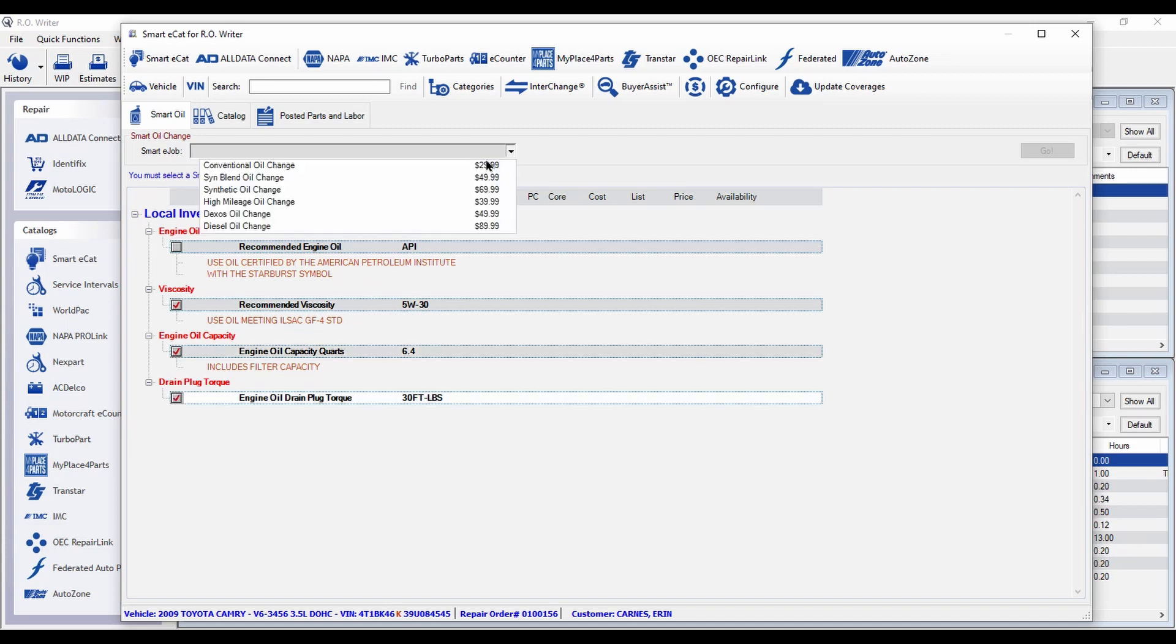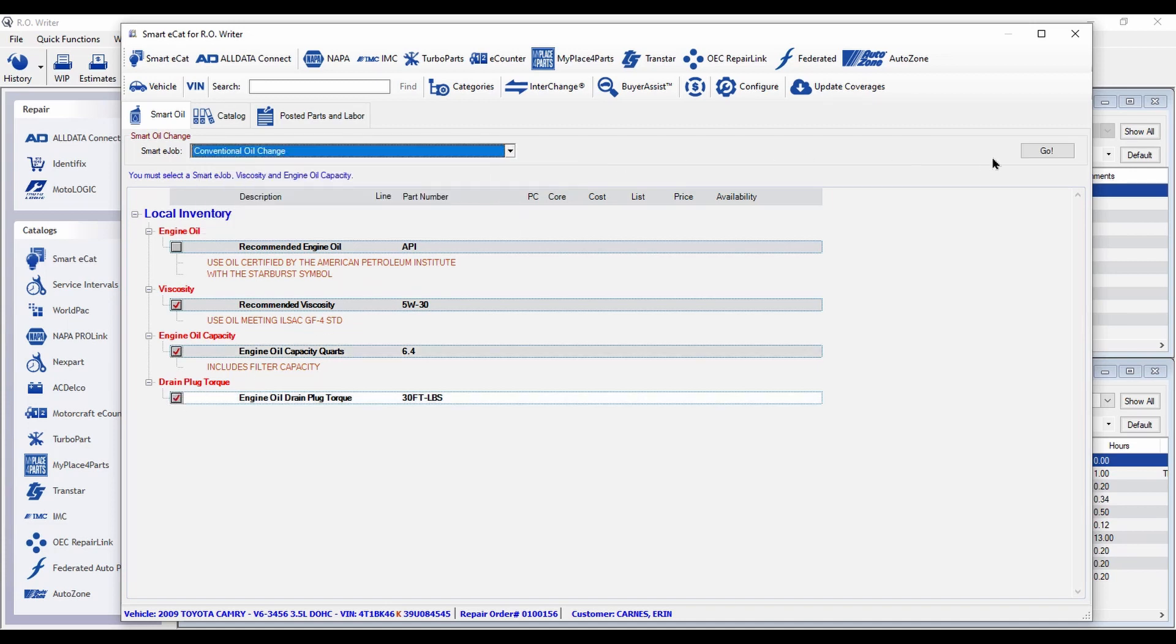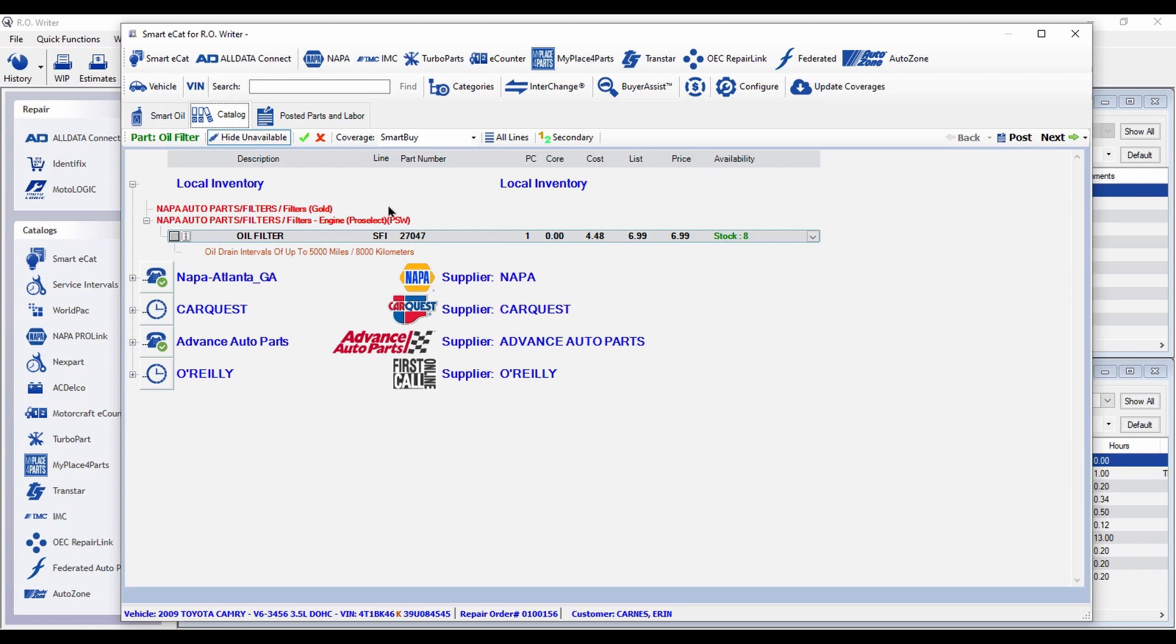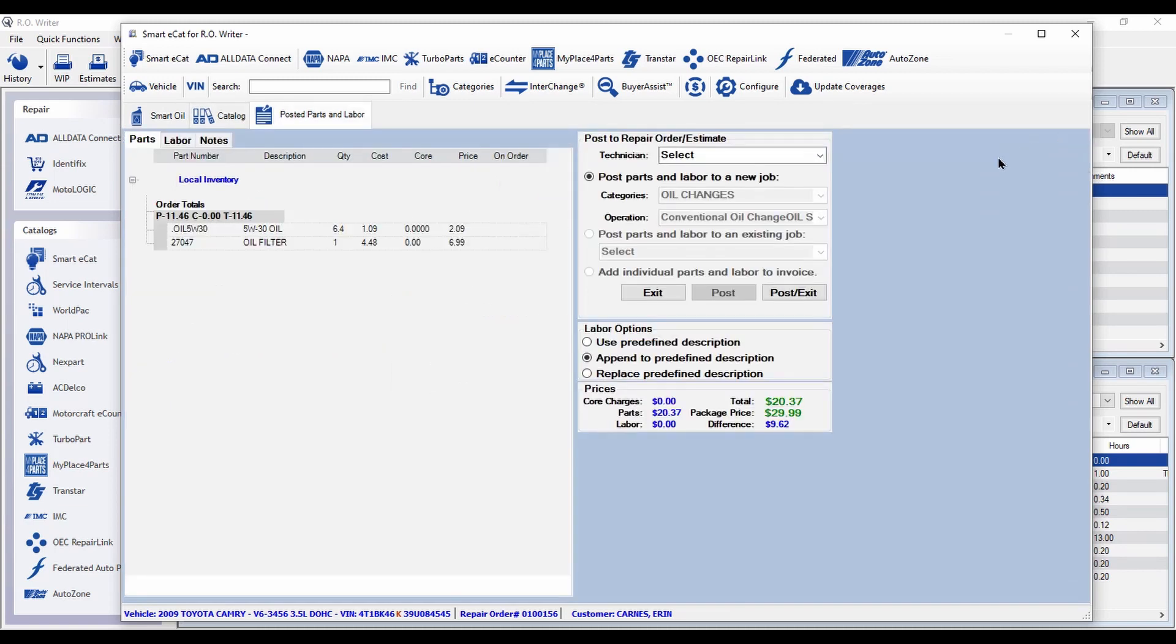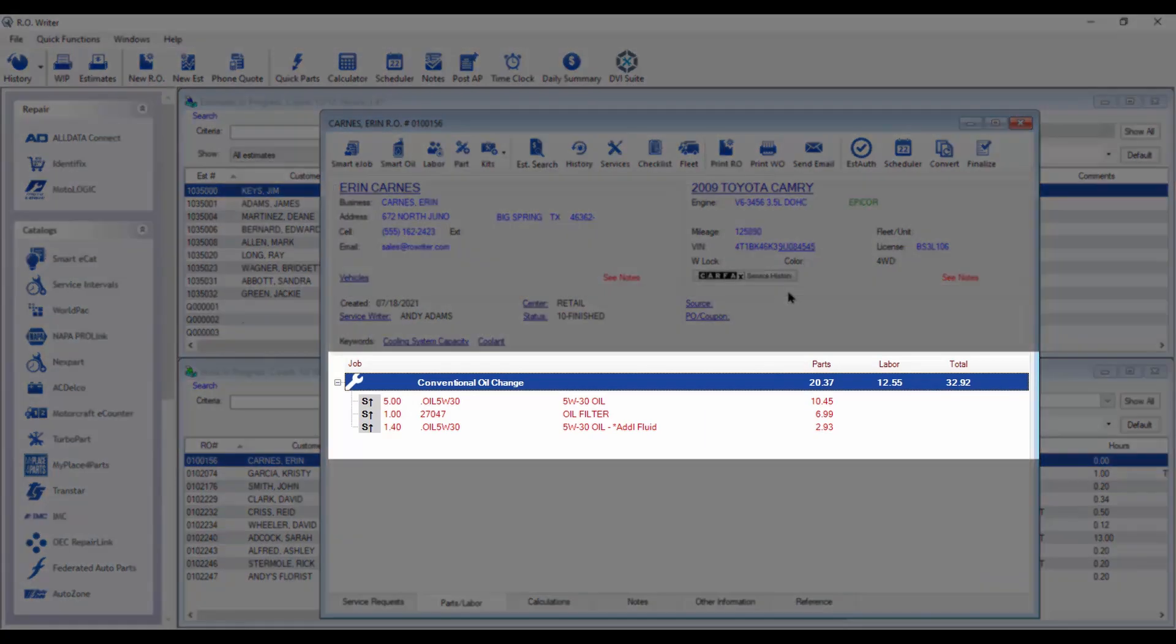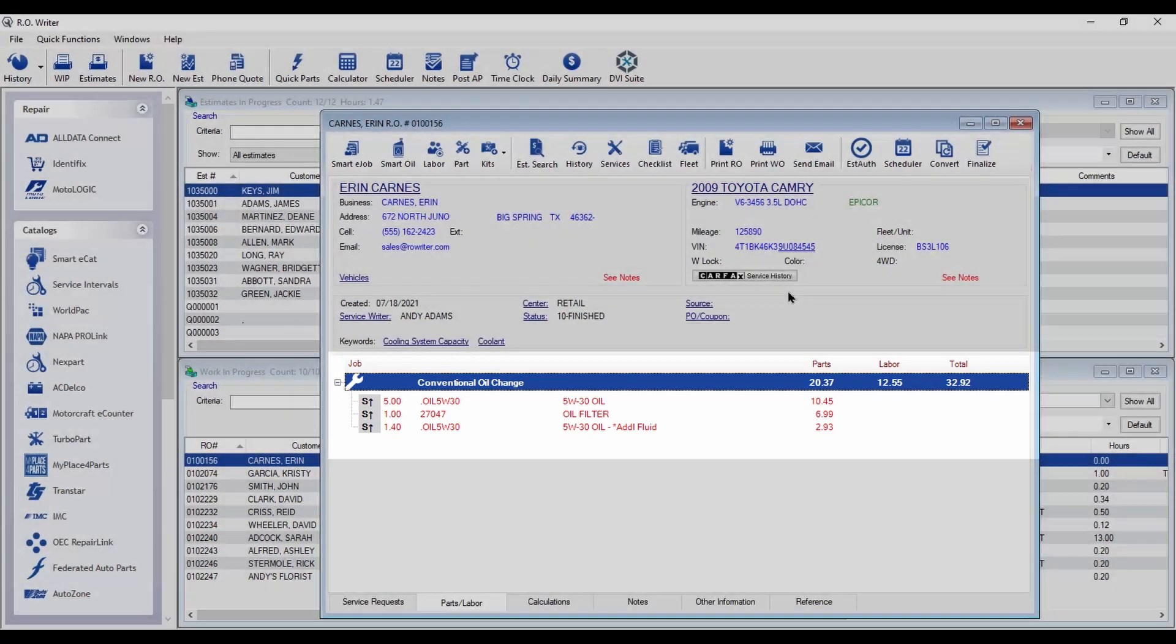Select your oil change job and Smart Oil finds the filter. Post the job to the ticket and Smart Oil automatically increases the price of the job if the engine requires more oil than your package allows.